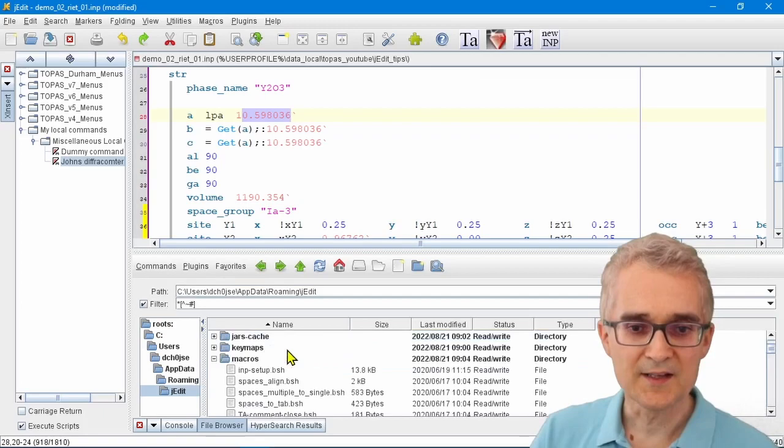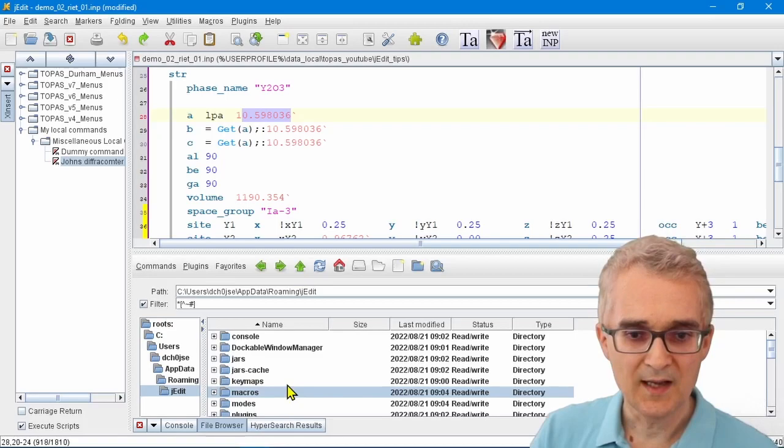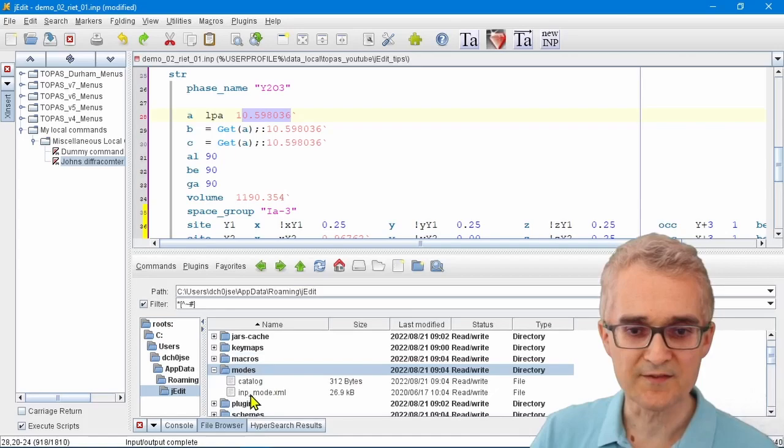It may be that you don't like the default color scheme, but it turns out that's very easy to change. It's stored in your jEdit settings directory.